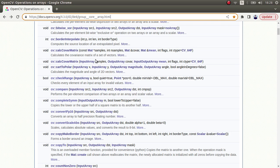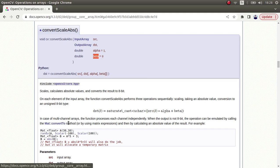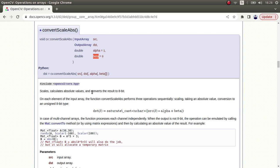Hi everyone, welcome back. We continue on and today we are going to learn about convertScaleAbs function. This function helps us convert float type images to signed type images. At the same time, you can use this function for scaling with the help of alpha and beta parameters.